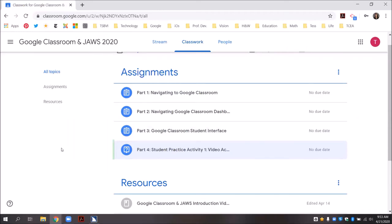Welcome to part four student practice activity one: video access and short answer questions. This short video will show you how to access a video that has been posted in a question or assignment using JAWS, and how to answer a short answer question.